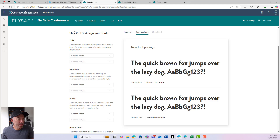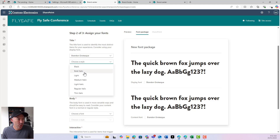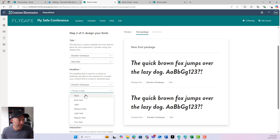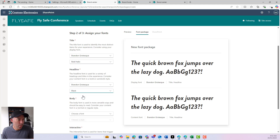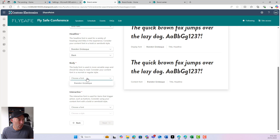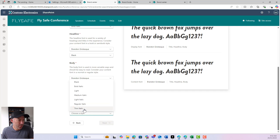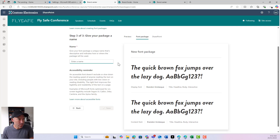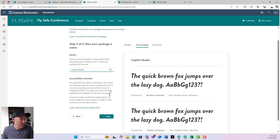We'll hit next. Now we can assign our fonts — for our title, we'll choose bold italic. For the title headline we'll go body, and for the style we'll go light. The interactive element is used for trigger actions like buttons, so we'll choose regular italic for that. We'll hit next, call this 'Copilot Studio,' and hit save.